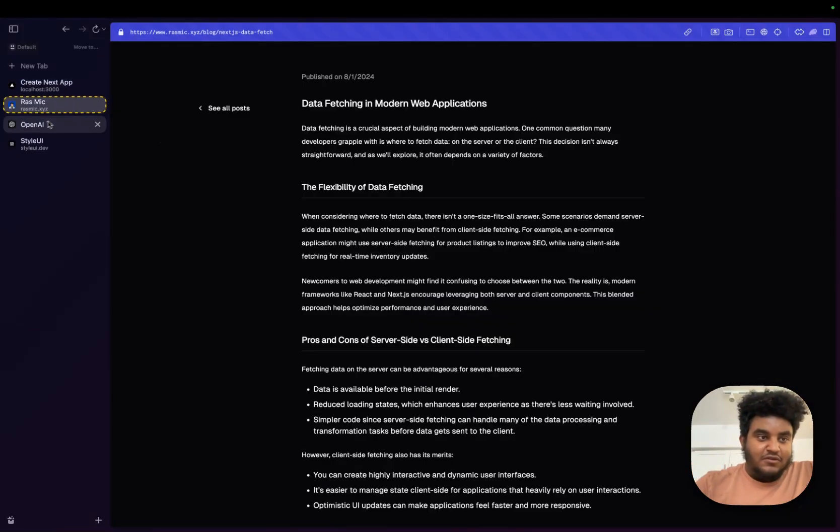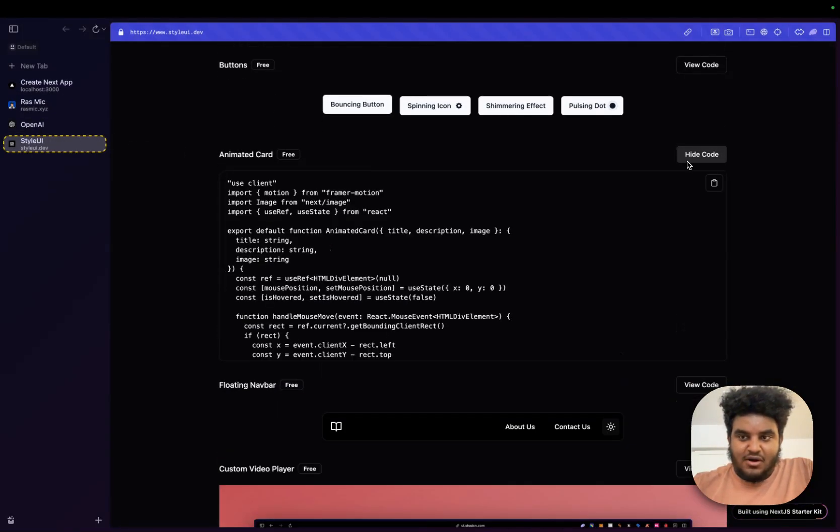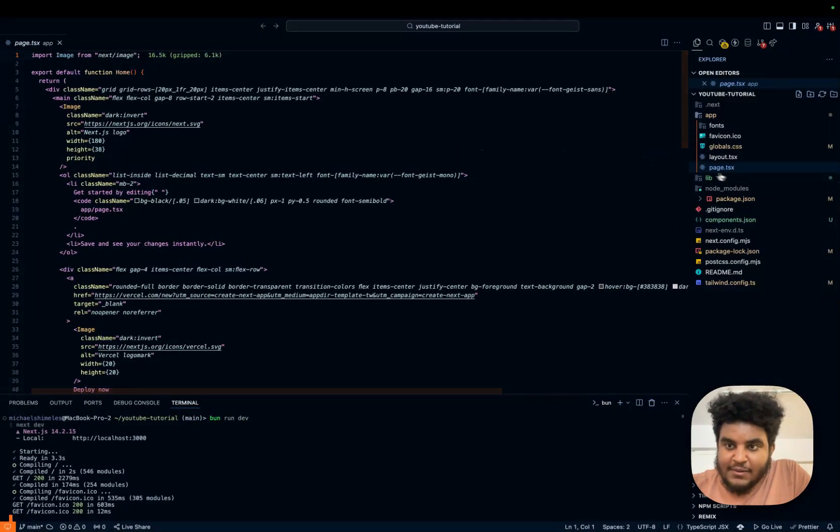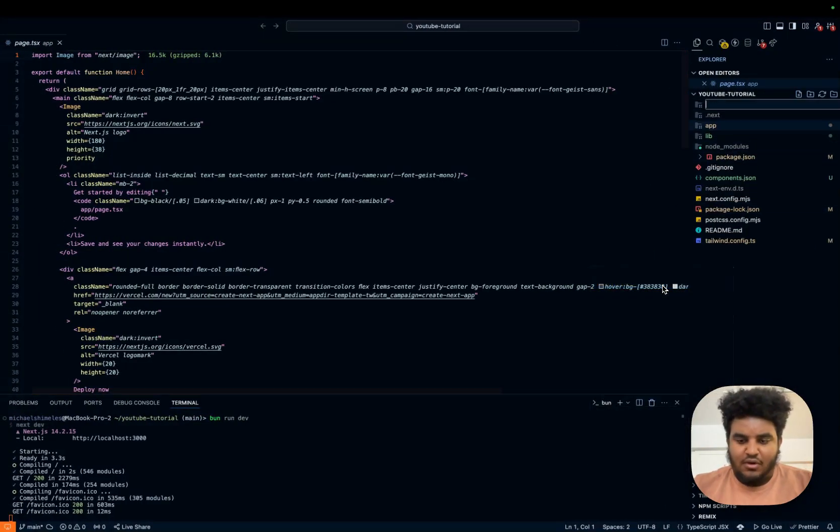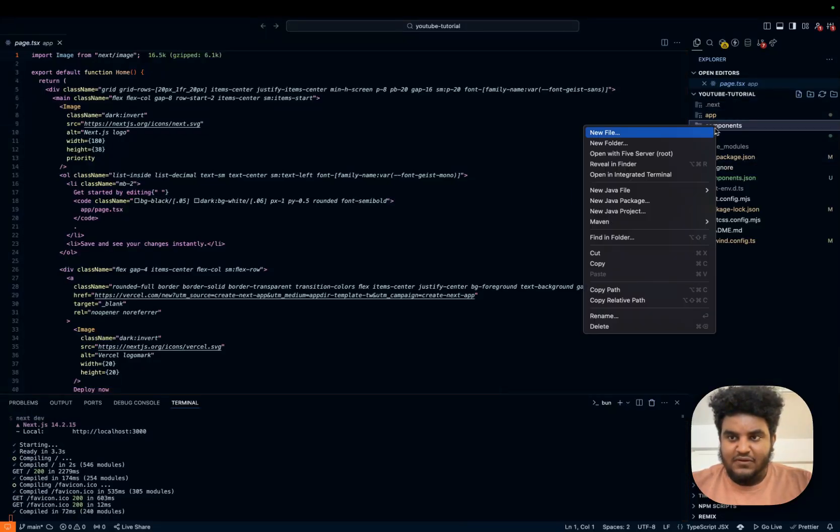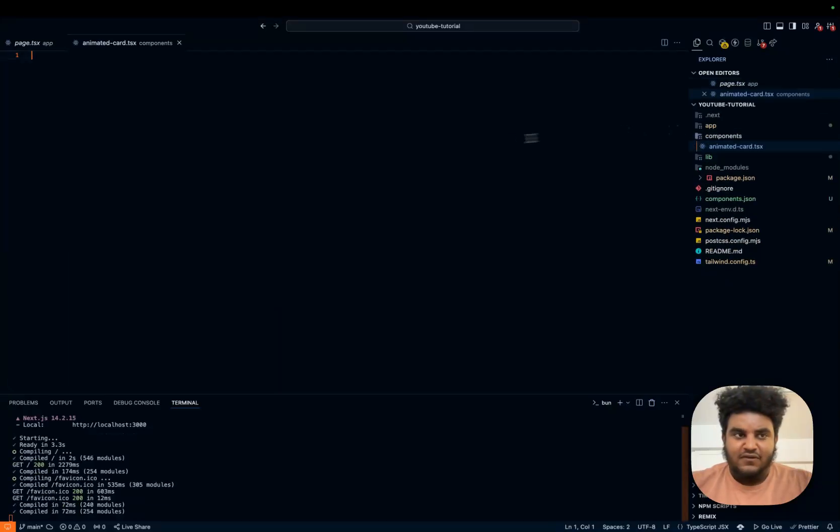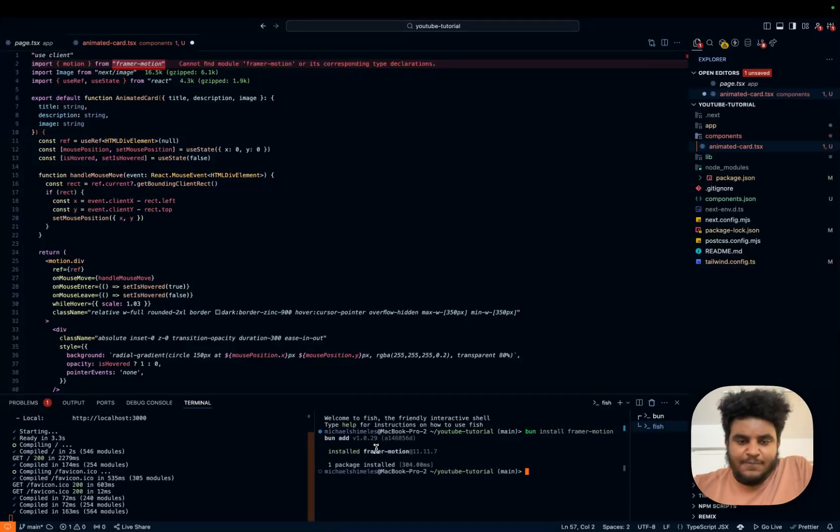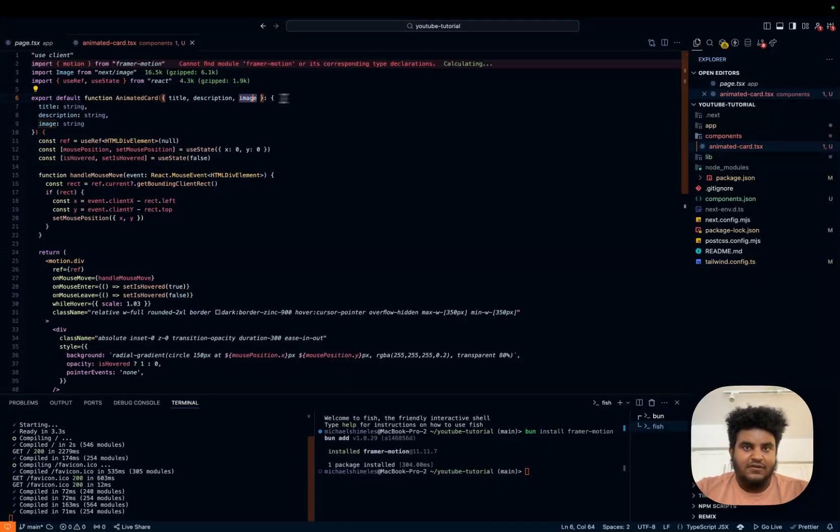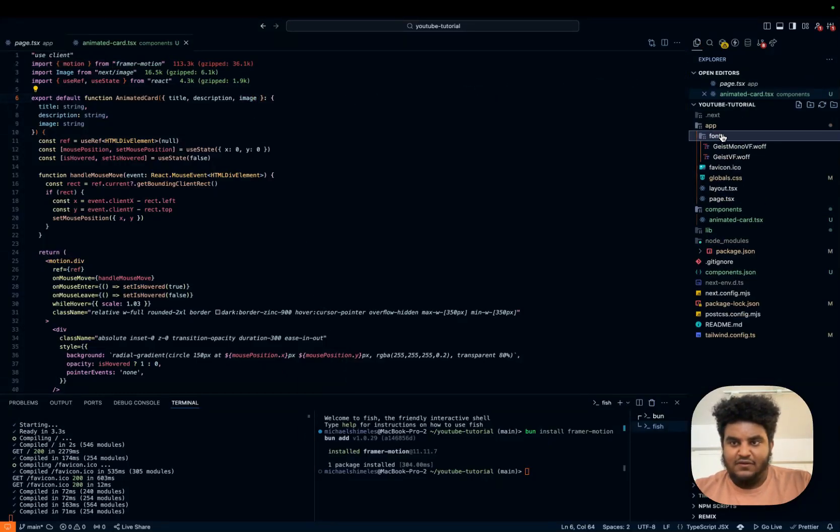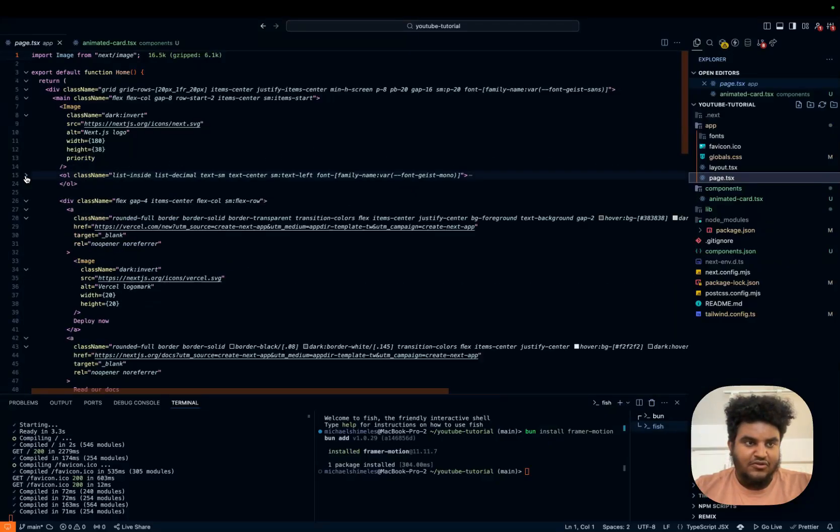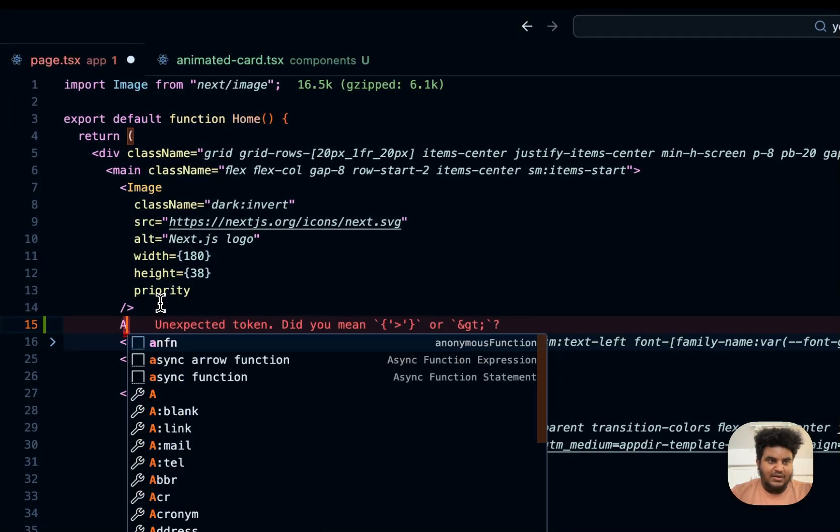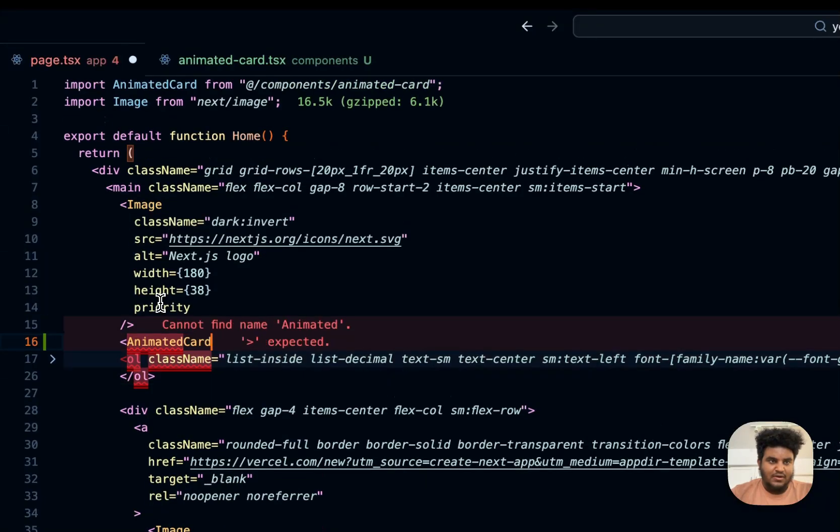So the first thing that we're going to do is let's set up the animated card because this is my favorite. So I'm just going to copy the code, right? And I'm just going to create a folder called components. And then in components, I'm just going to call this animated card.tsx paste the code in here. I'm going to need framer motion for this. So I'm going to install bun install framer motion.